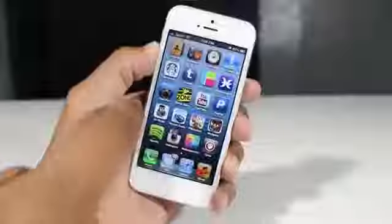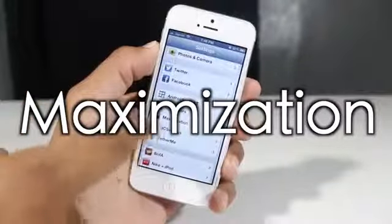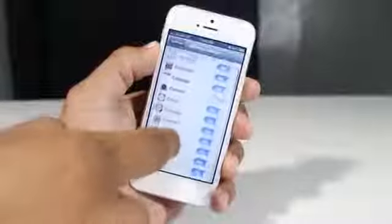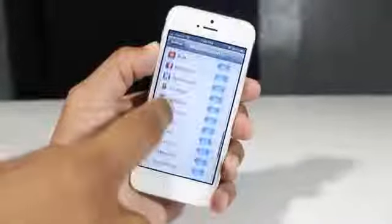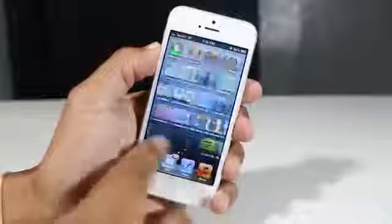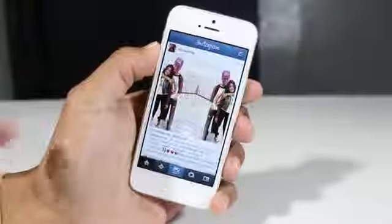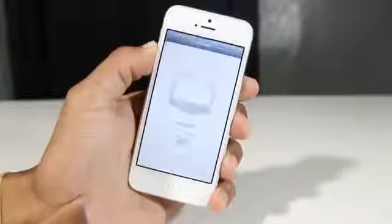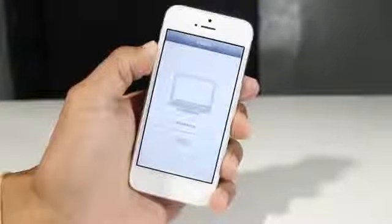Kicking it off with the first Cydia tweak — this one is called Maximization, allowing you to maximize any application that you're in. In the settings, you can enable and disable the apps you want this tweak to affect. For instance, if I go into Instagram, this is where you will see the tweak take effect. It eliminates the status bar, giving you a larger screen — basically using the whole phone for that application. That's courtesy of Maximization.